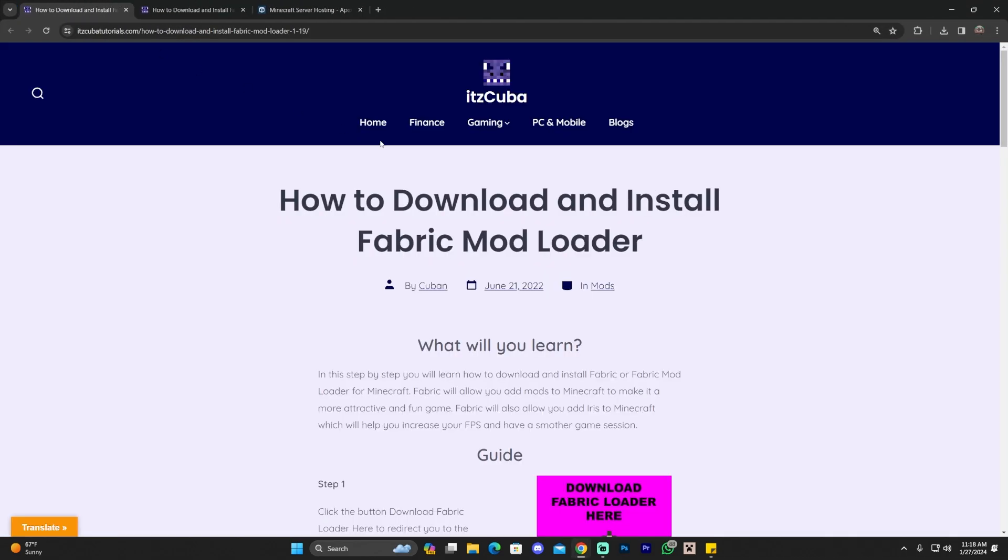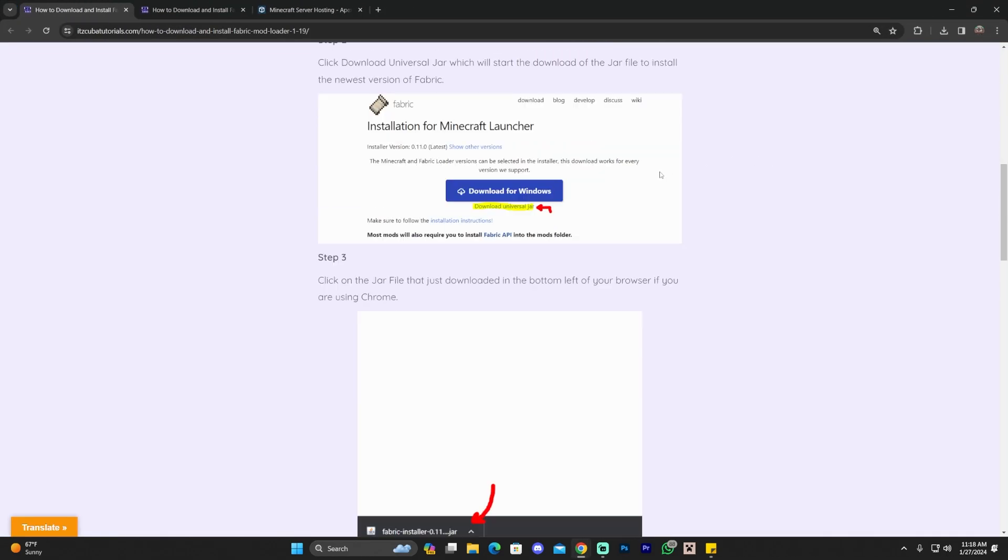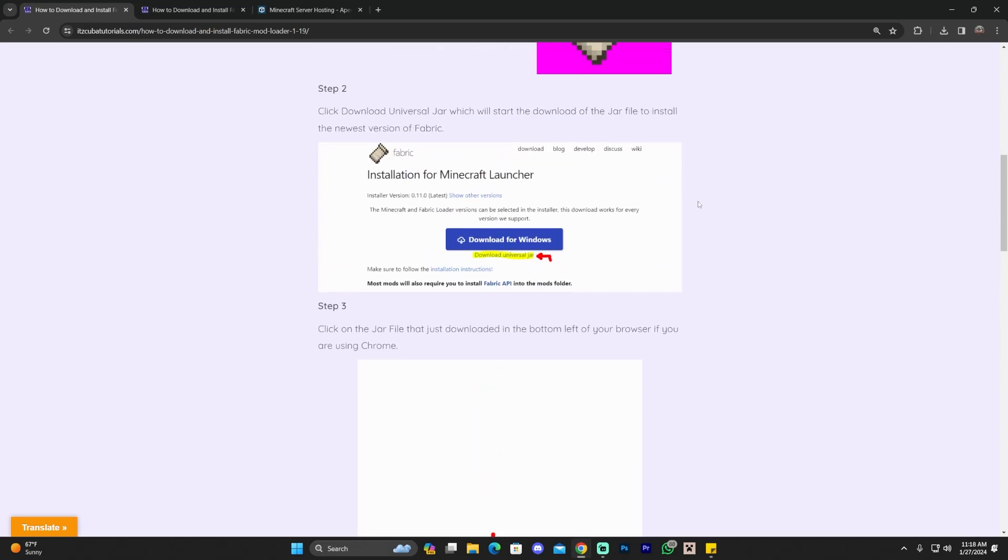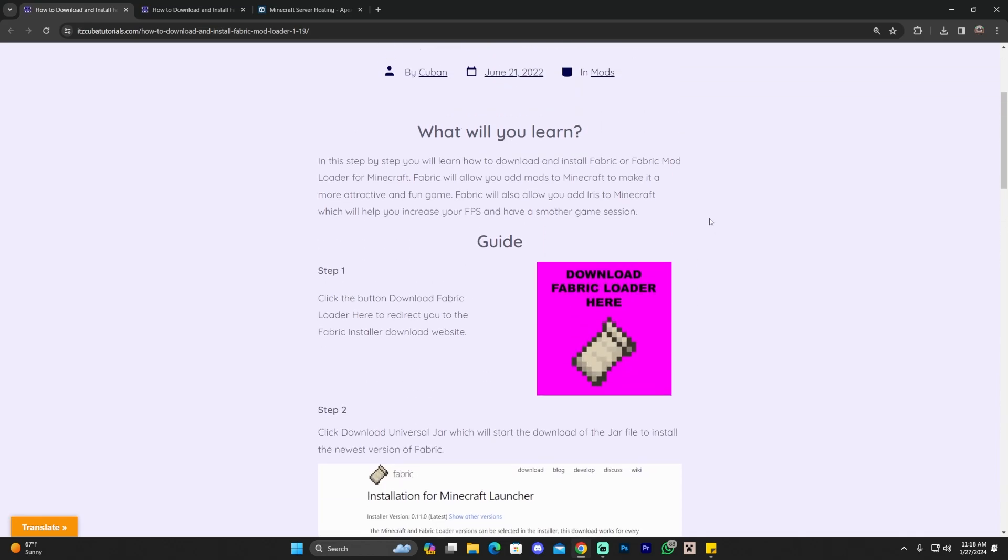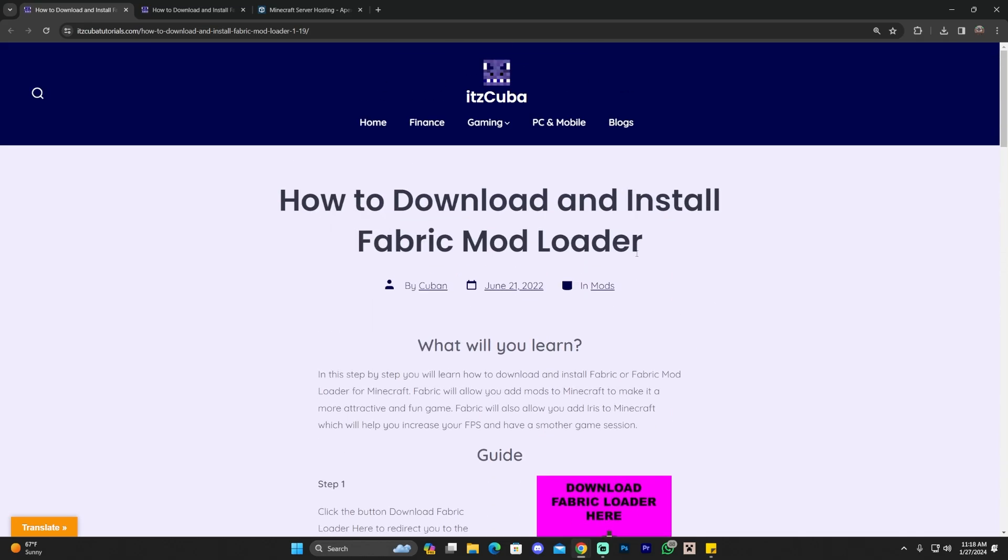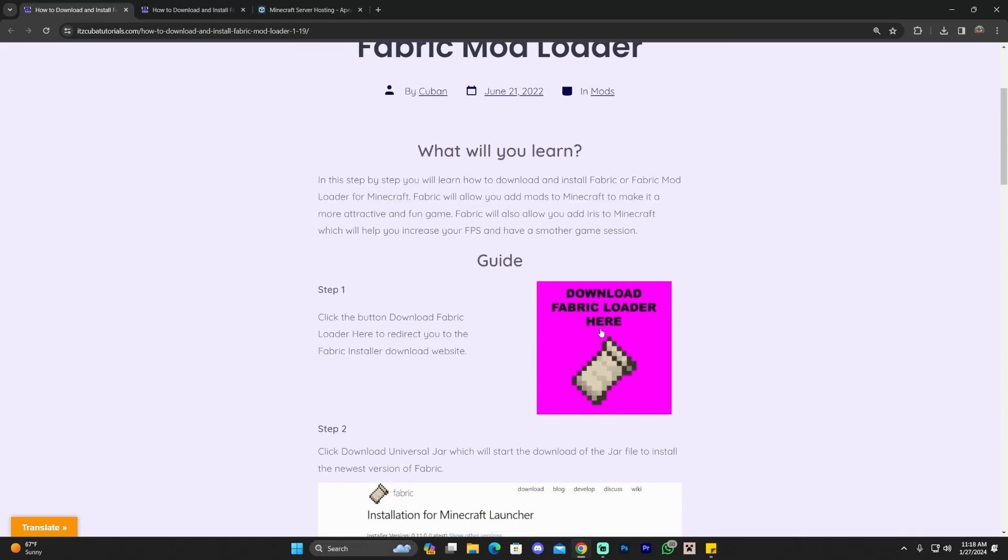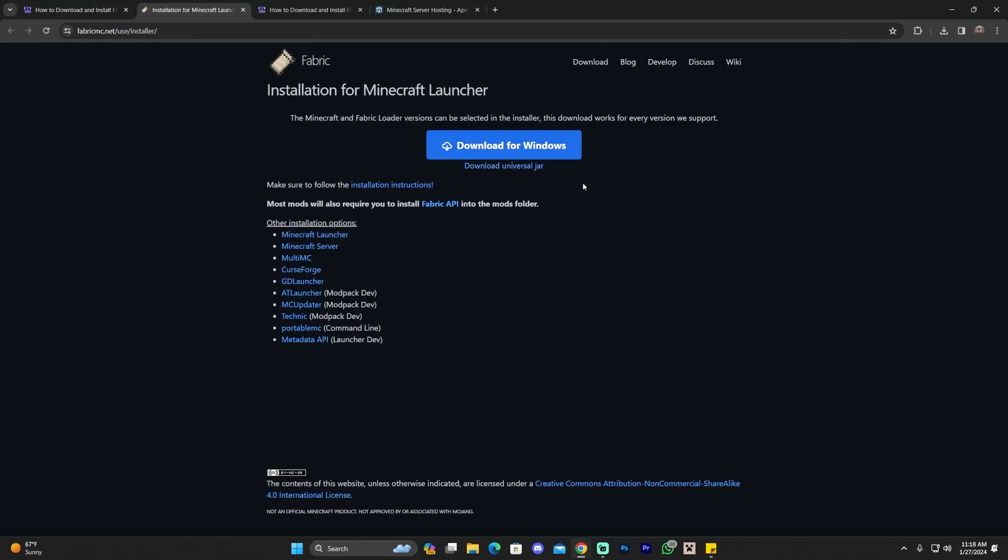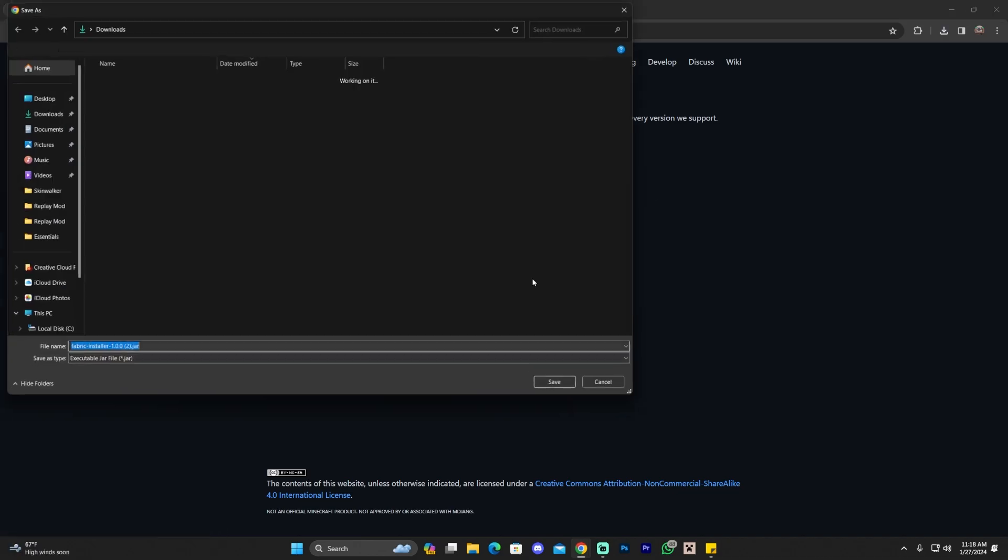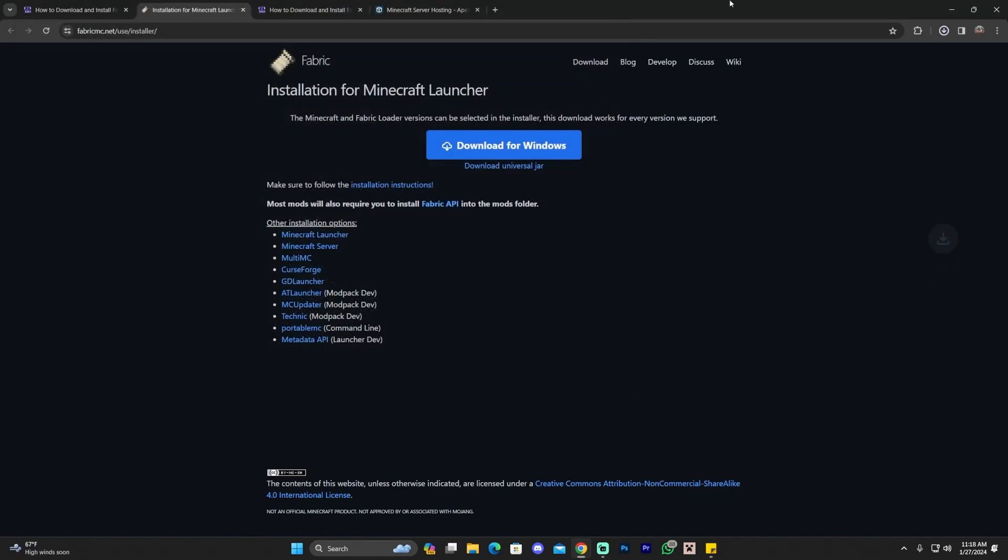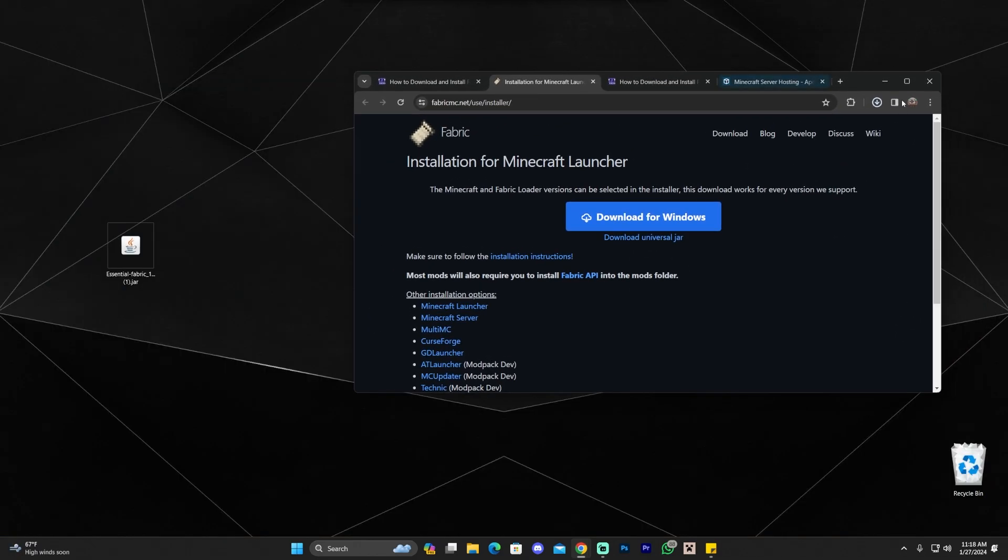All you have to do is click on that third link in the description, which is again, a written guide on how to download and install Fabric. Let's scroll down and click on the download button. It might look like this or it might look like a purple button. Just click on it, click download.